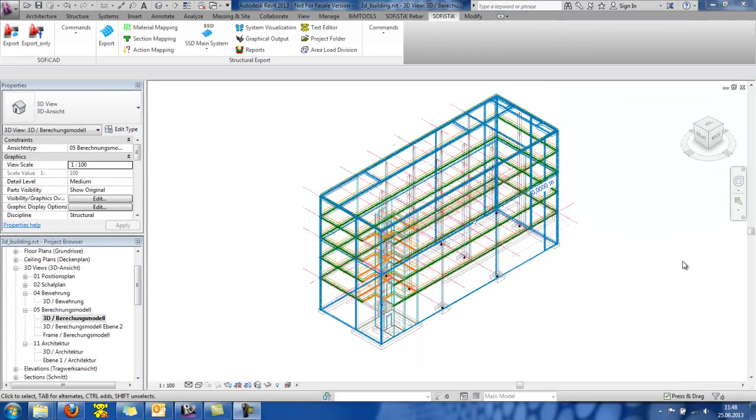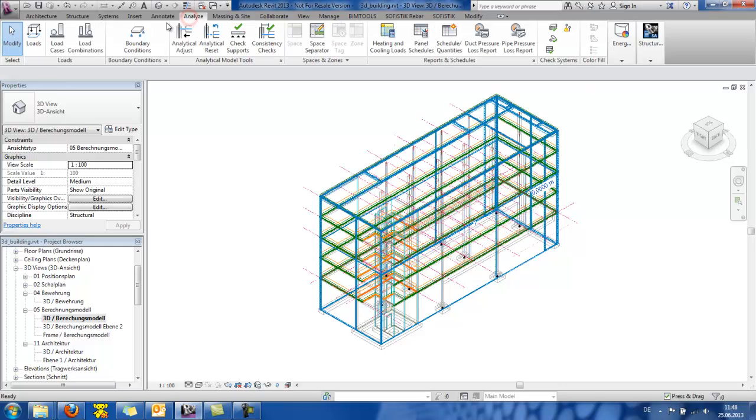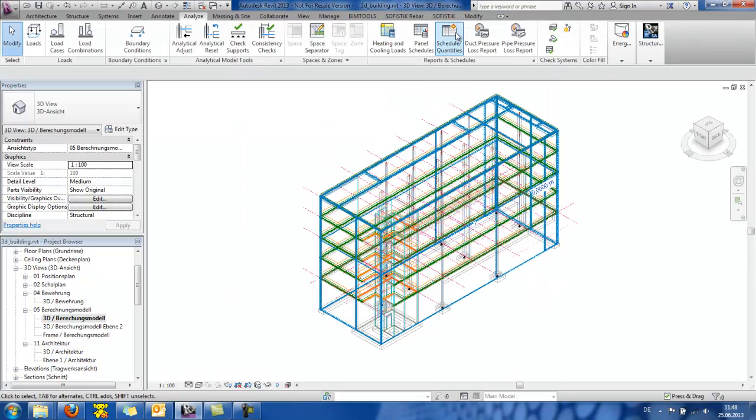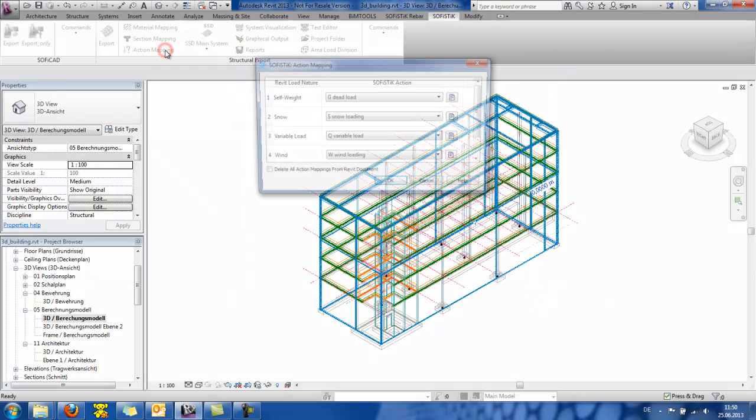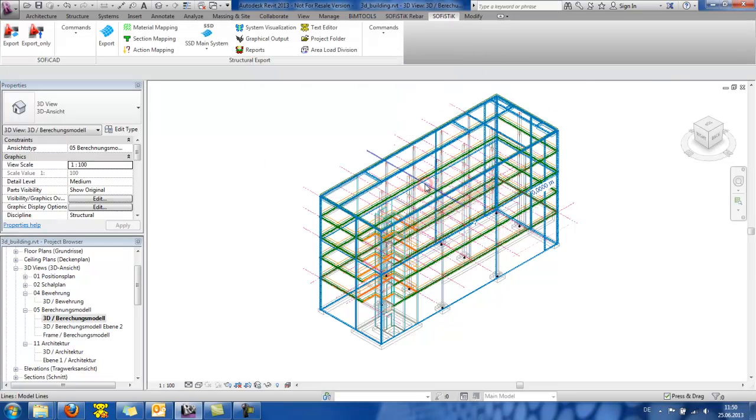Regarding the input of loading, Revit offers several different load natures. So, if I press here the tab Analyze and then Load Cases, I can see several load natures, like self-weight, variable load, wind, snow, etc. If I go to the SOFISTIK action mapping, I can see the Revit load nature with the corresponding SOFISTIK action. Further processing of loads like combinations according to a code will be made inside SSD.